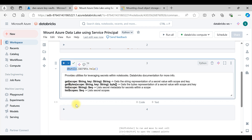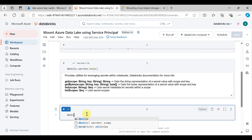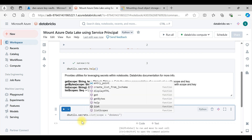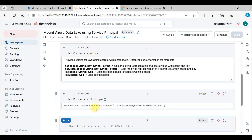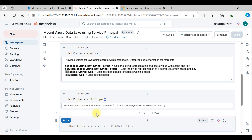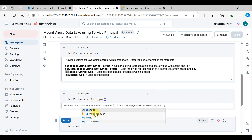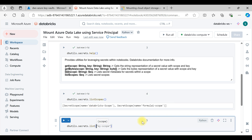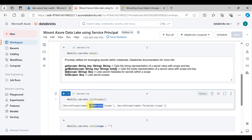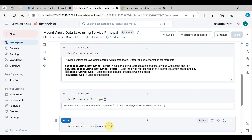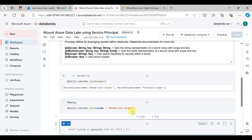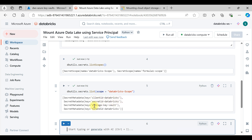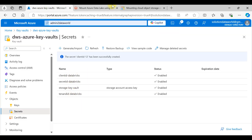To list scopes, use dbutils.secrets.listScopes — this shows my scope name. If you want to see the secrets, use dbutils.secrets.list and pass the scope name. You can see here: client ID, Databricks secret ID, storage key vault, and tenant ID database — we already put these in.